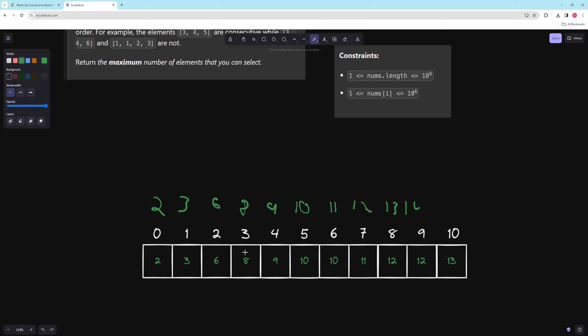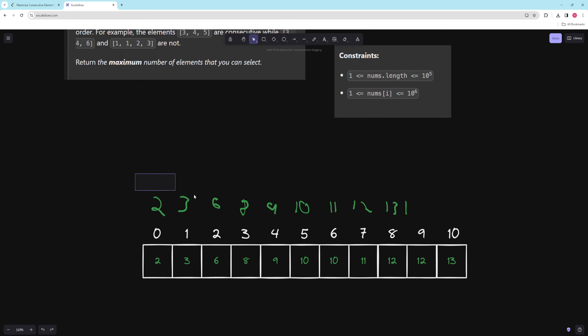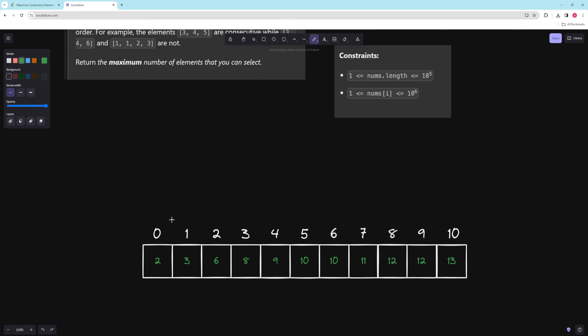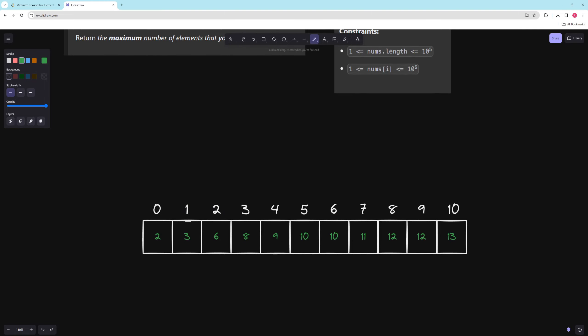I realized how to do a DP/memoization solution, but it was a lot harder to implement top-down. The bottom-up idea is going to be like longest increasing subsequence: for every number, check if we have the number before it, and if we do, we can add this number to the end of that sequence.